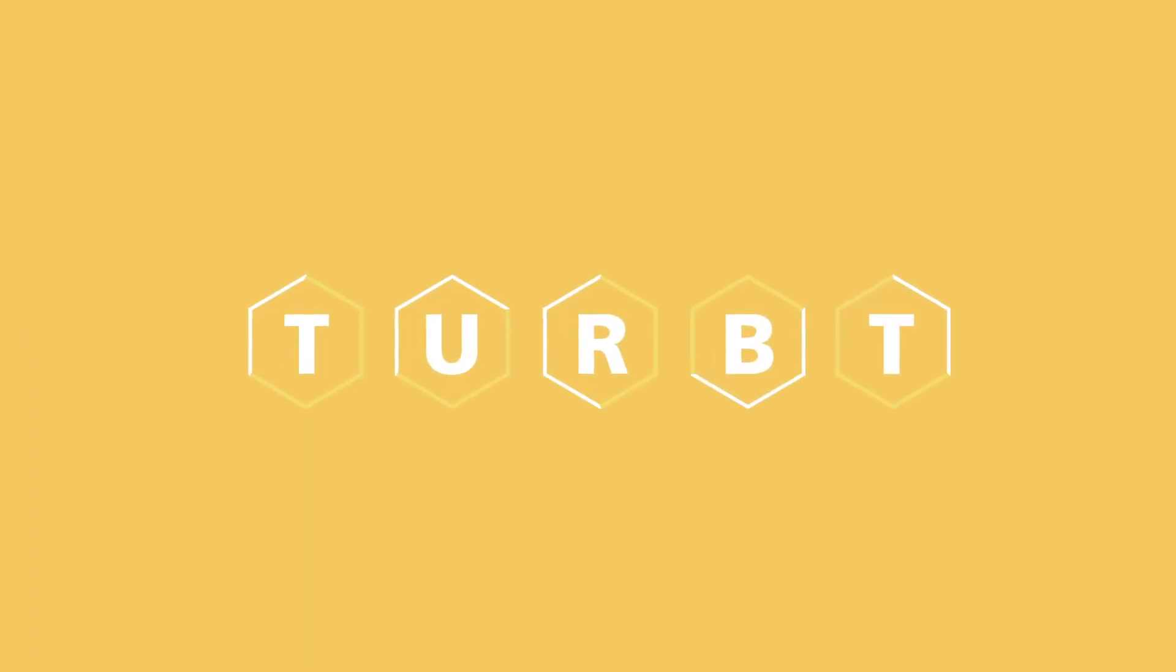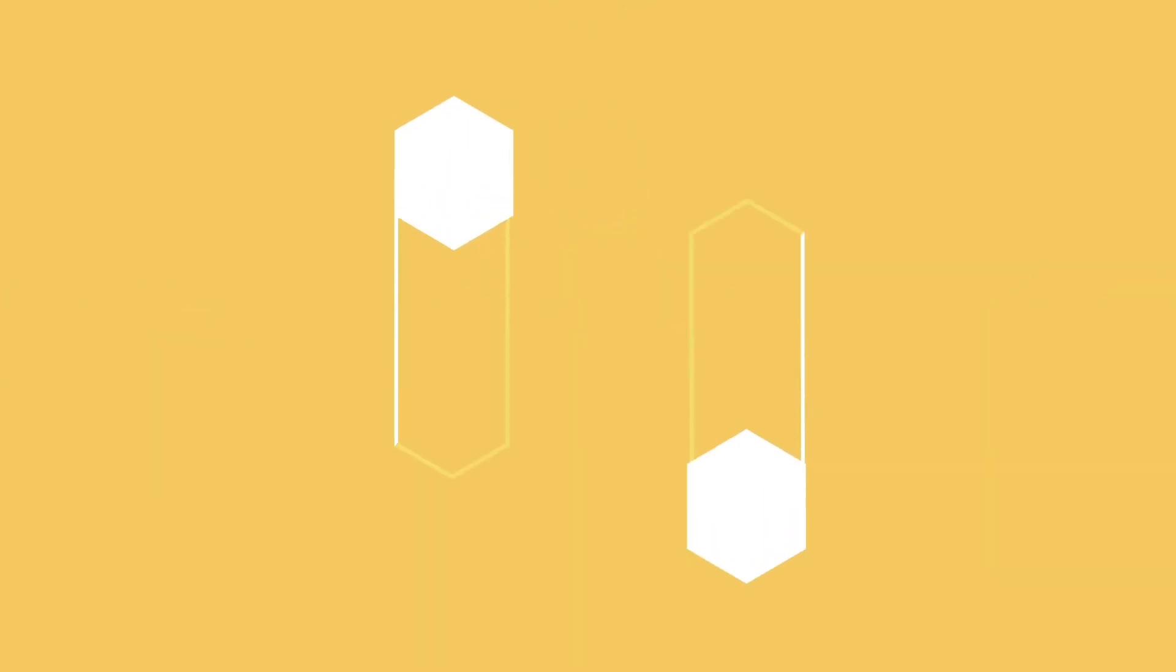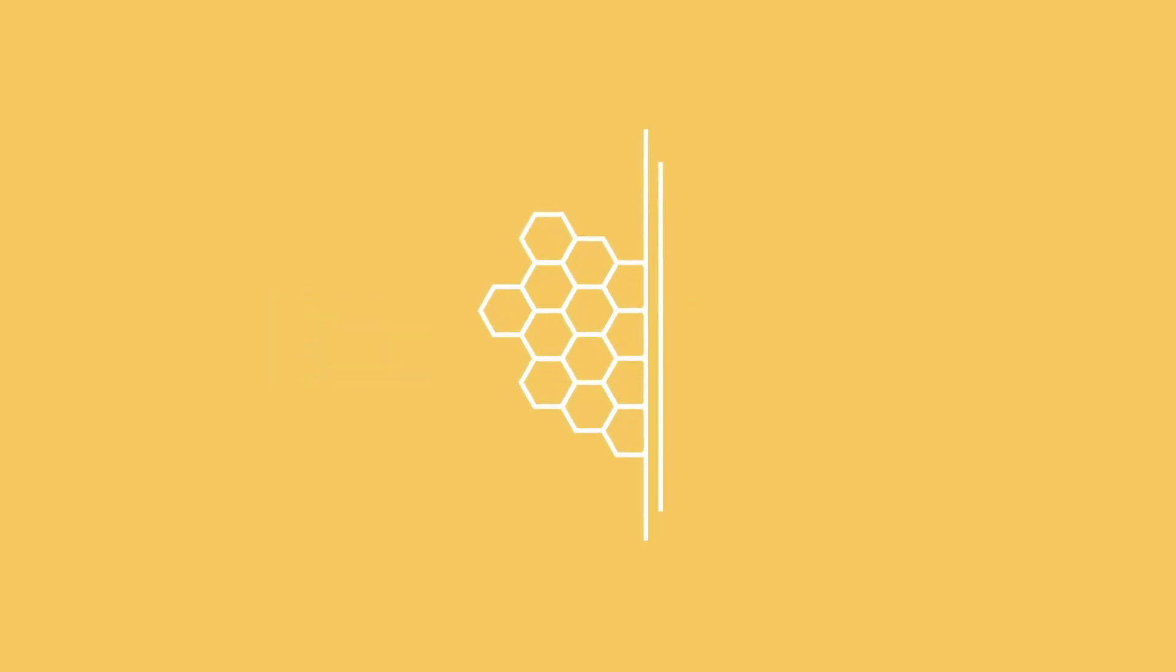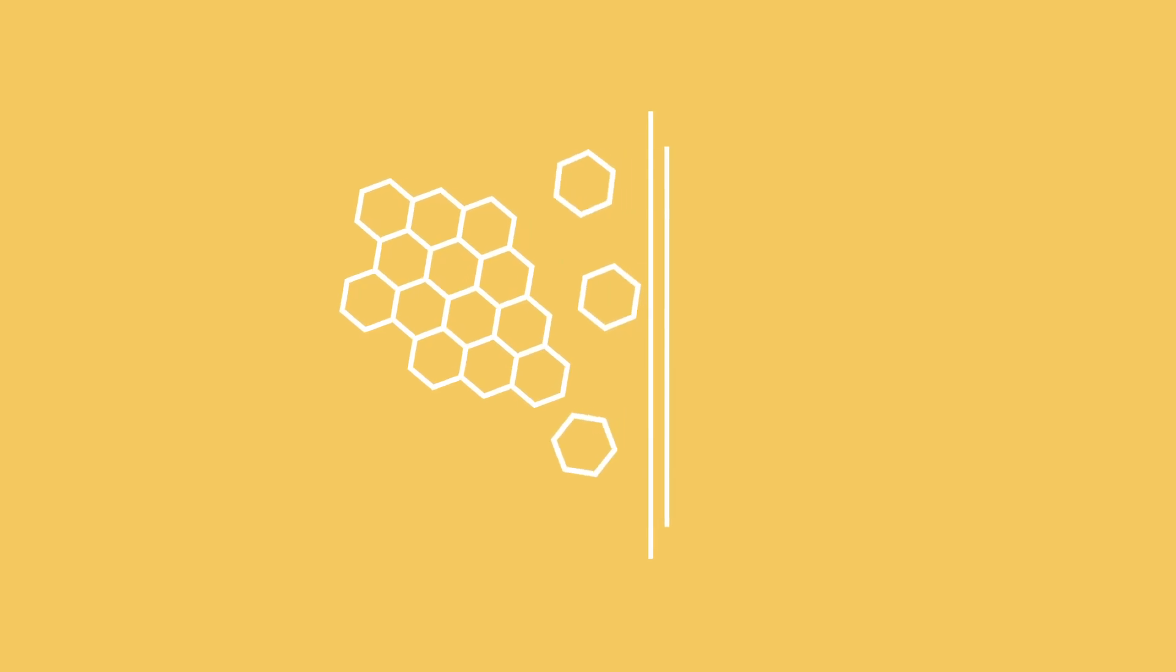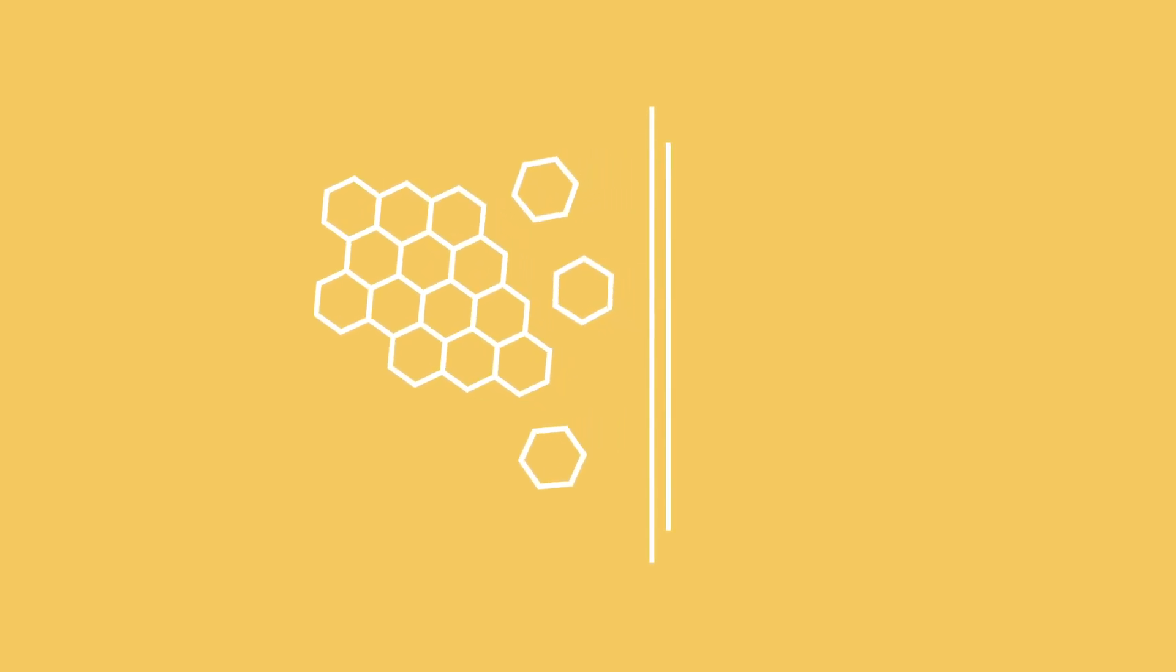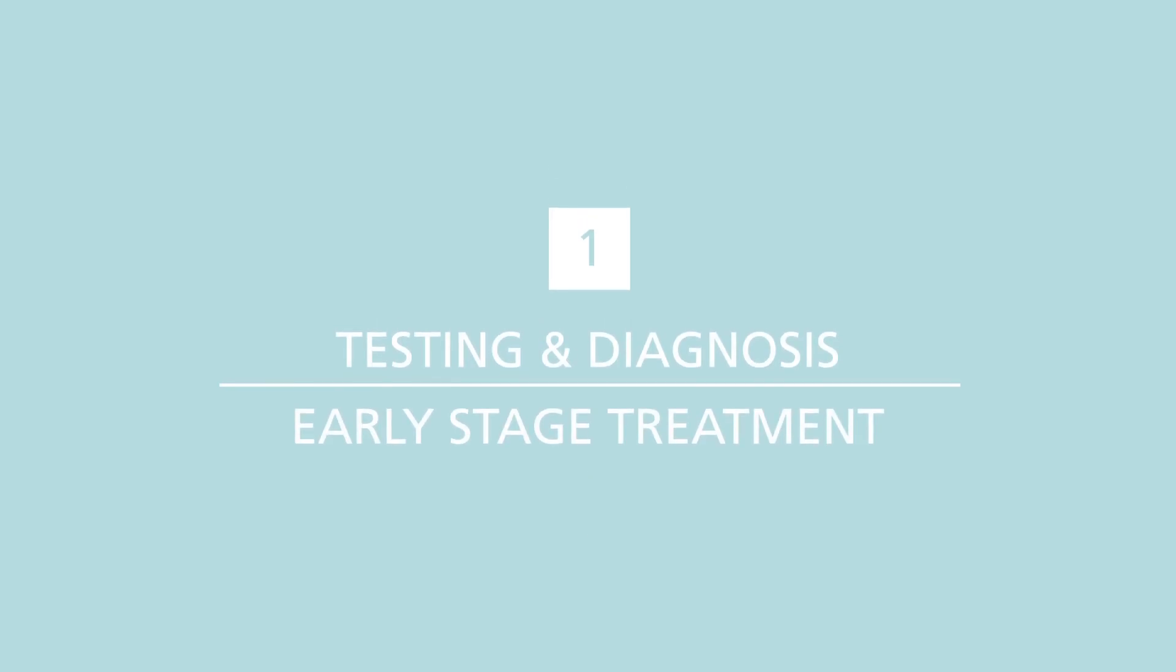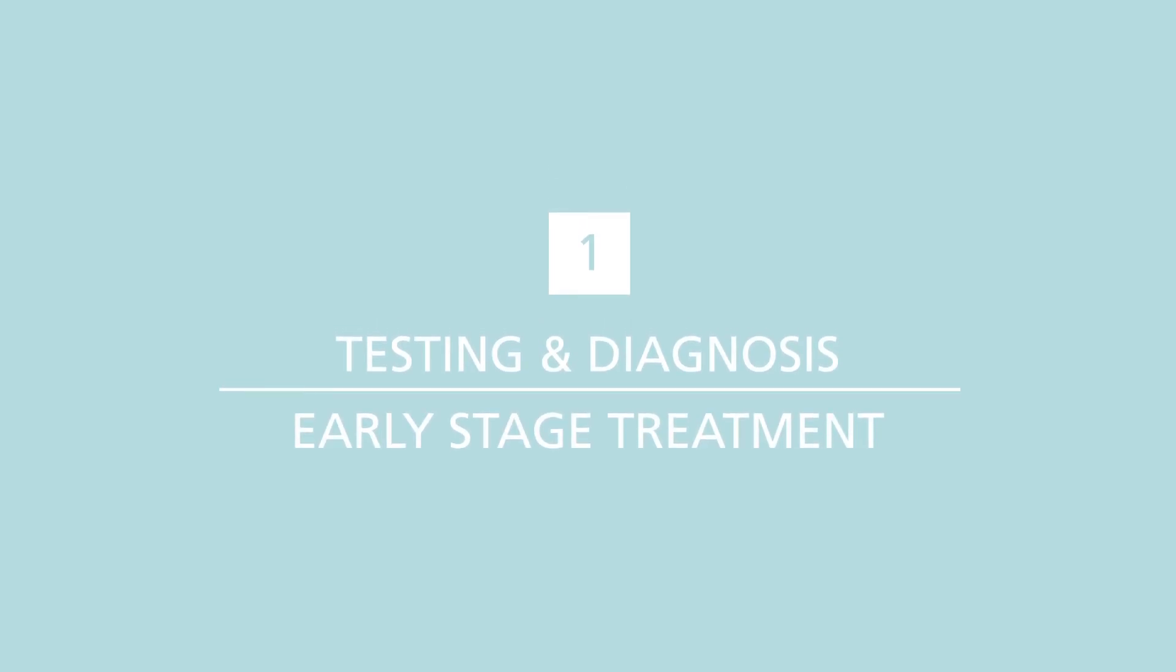What is TURBT? TURBT stands for Transurethral Resection of Bladder Tumor, which is a surgical procedure to remove tumors from the bladder wall. TURBT is an initial treatment for bladder cancer. This procedure may be used to determine if there is cancer or it may also be used as treatment for early stage bladder cancer.